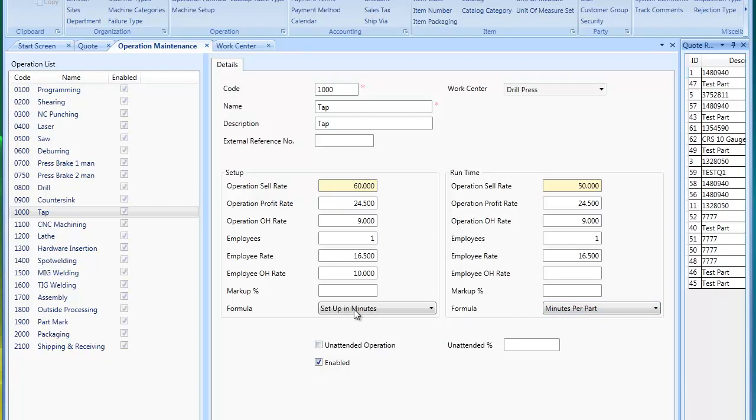Now an operation can be unattended. When it's unattended, there's really no employee rate or employee overhead rate that will get calculated into this process because there's no employee there doing it. This situation is more of a run.